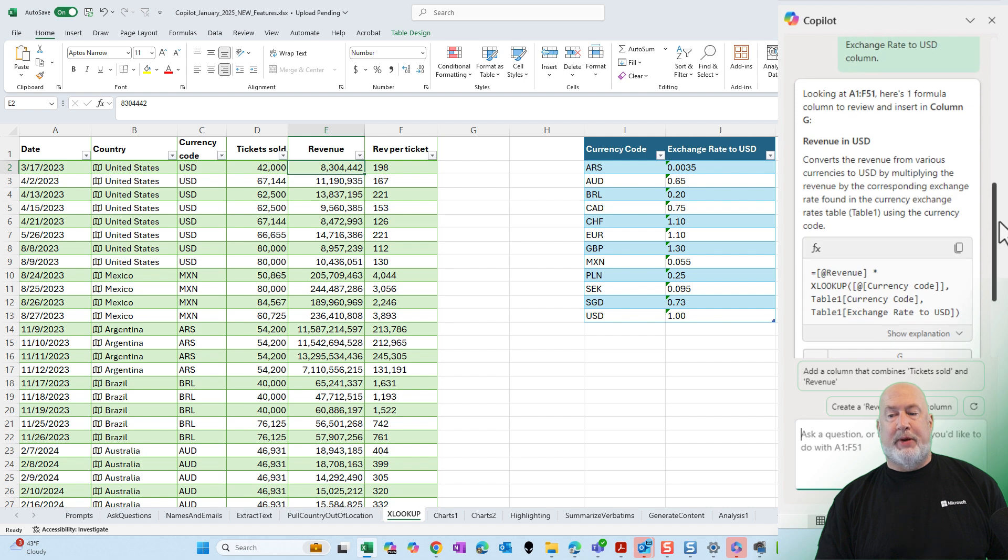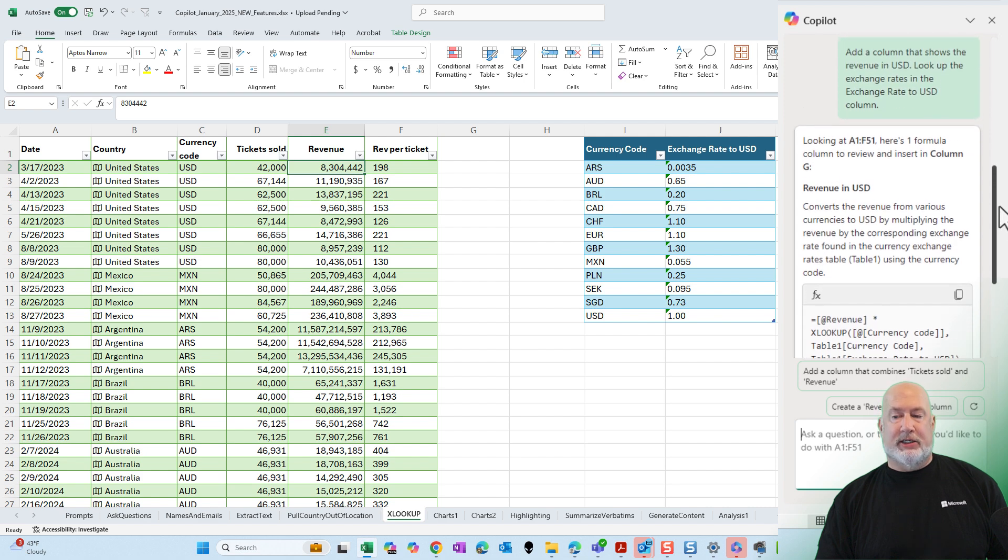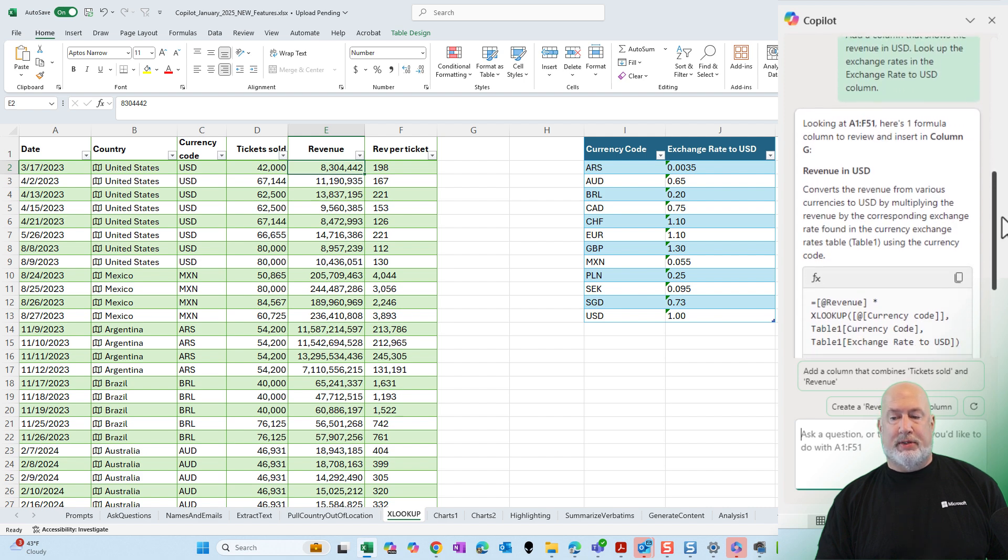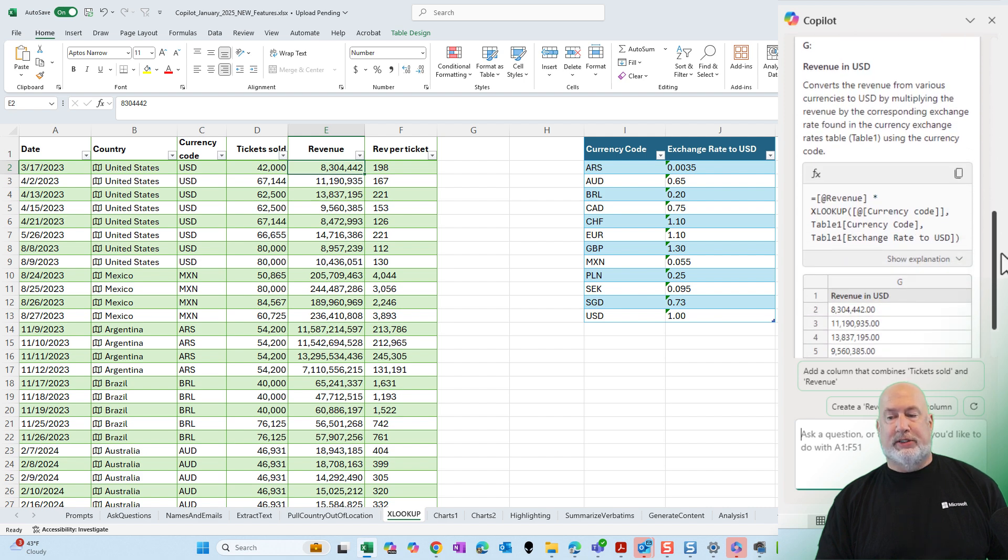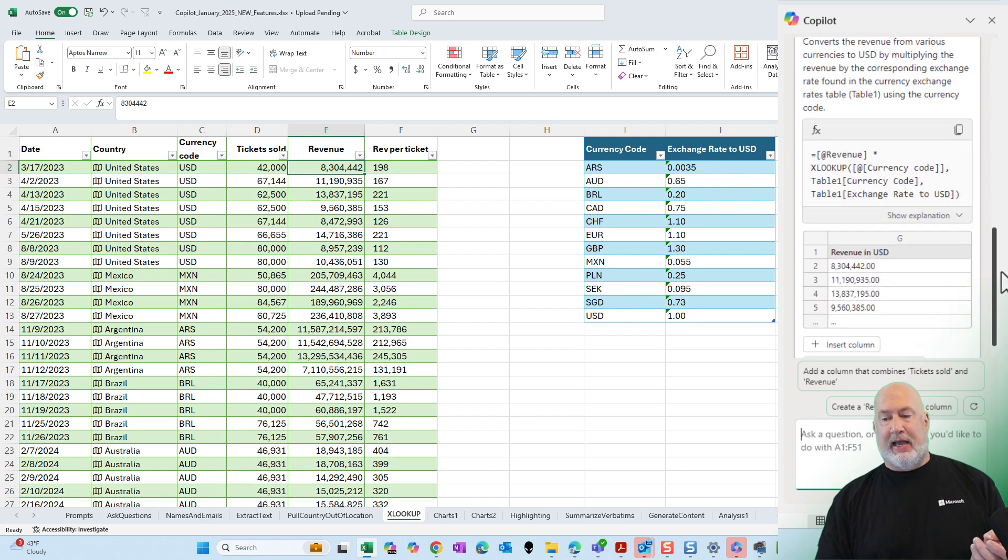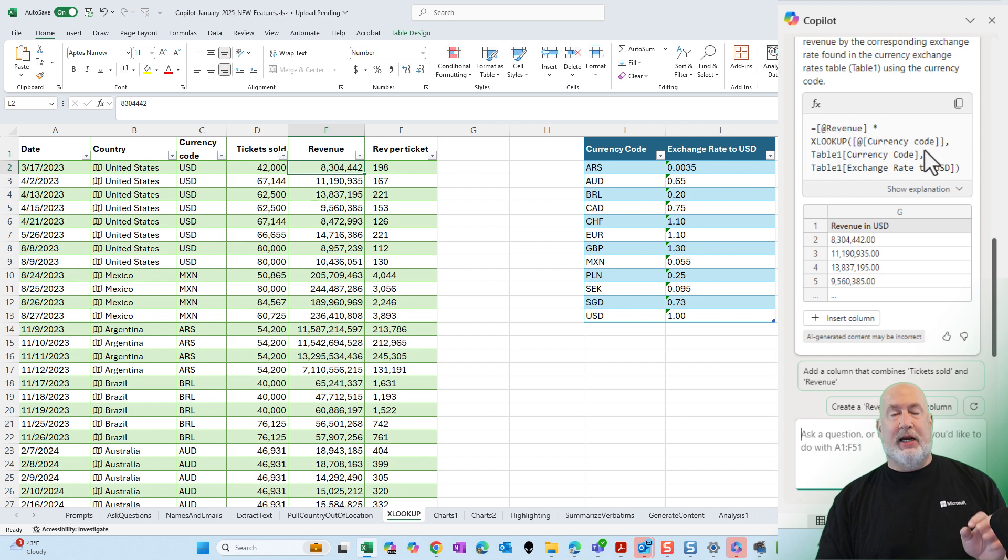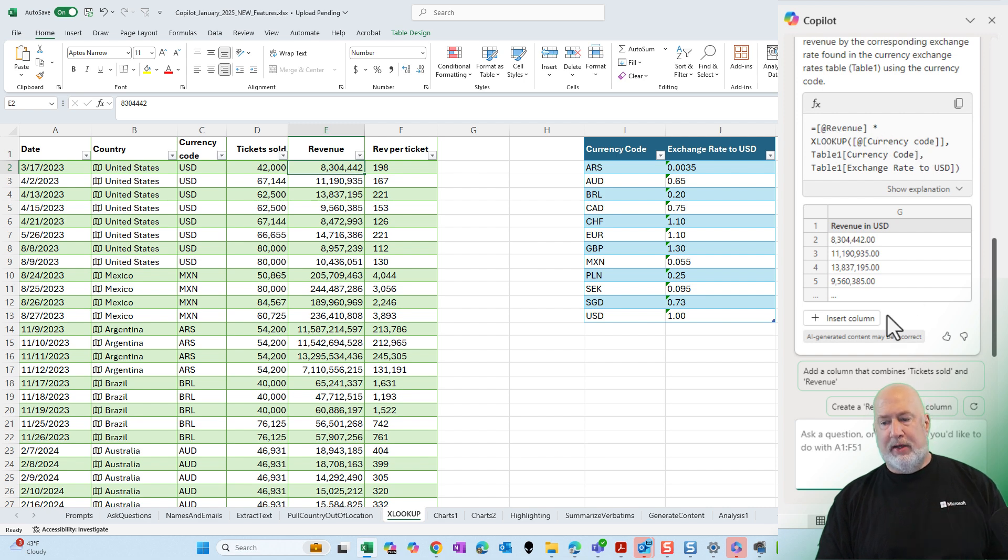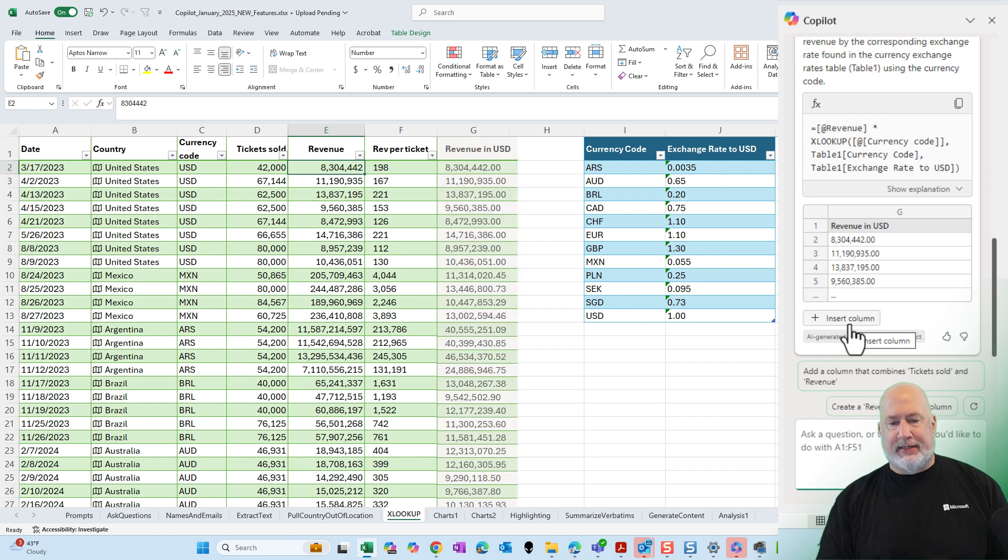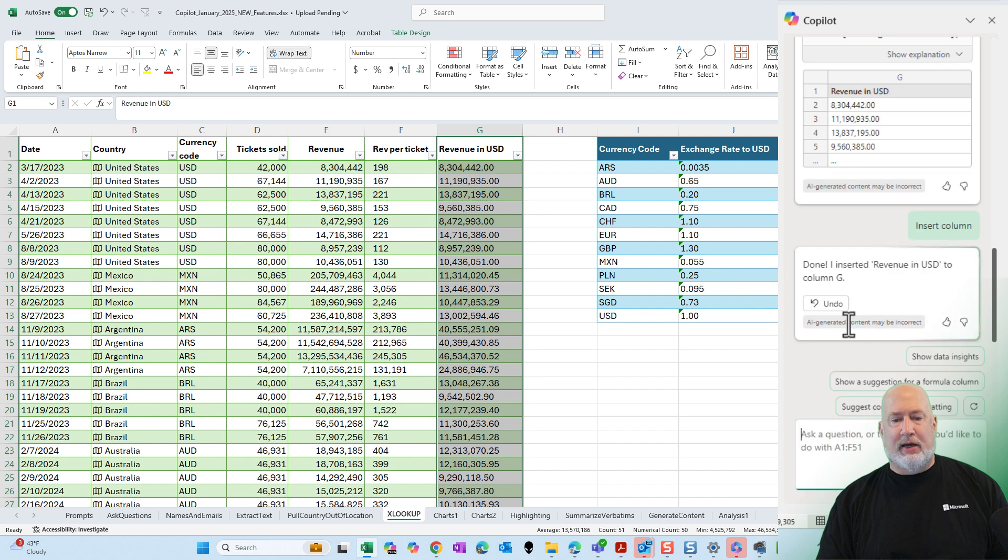Excel comes back in the green boxes. My prompt down below is it's going to tell me exactly what it's going to do. Notice it is using XLOOKUP in here, which I would have done myself. I'm going to select insert column. Perfect.